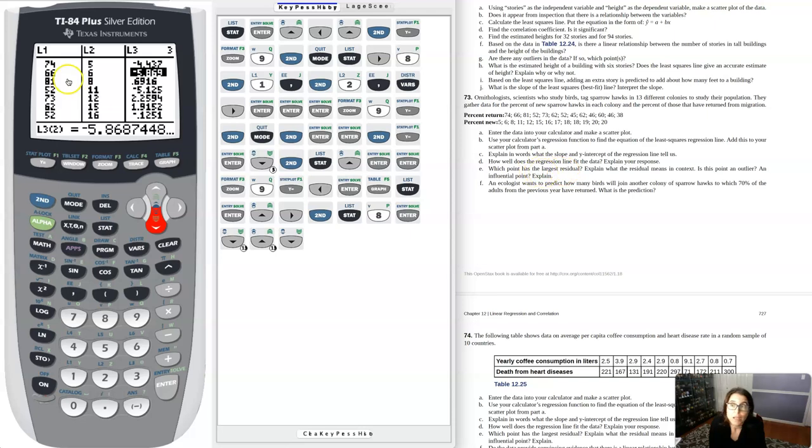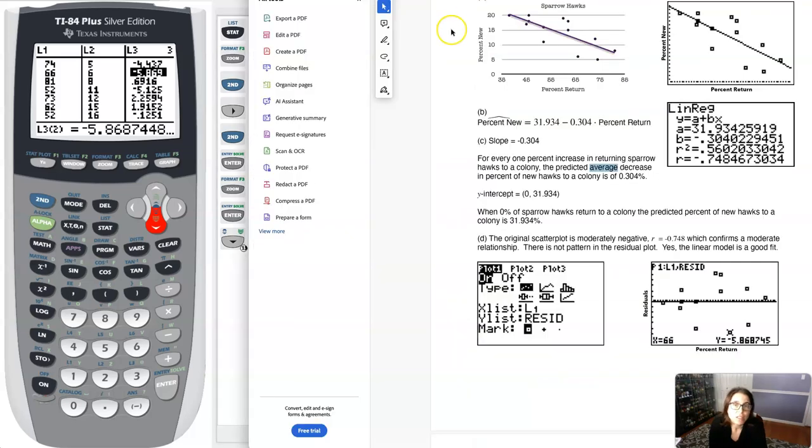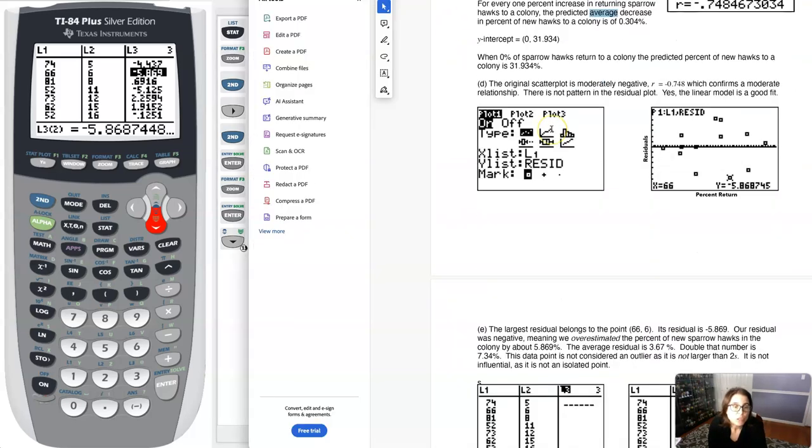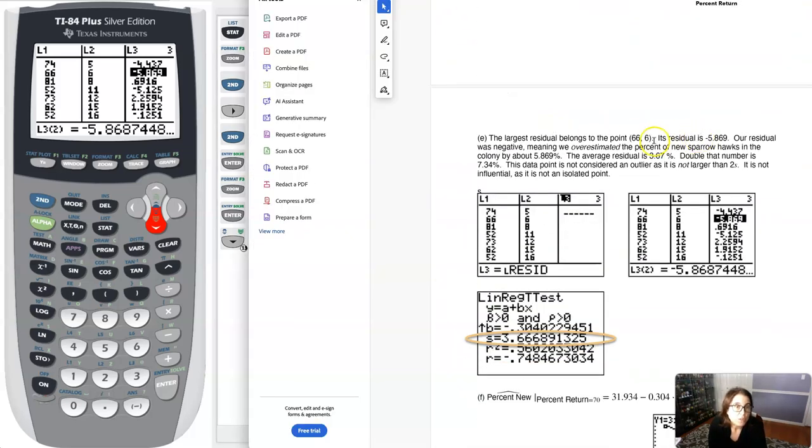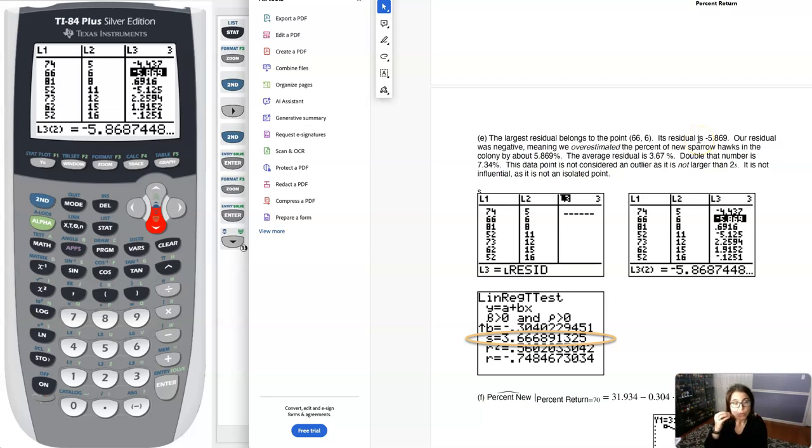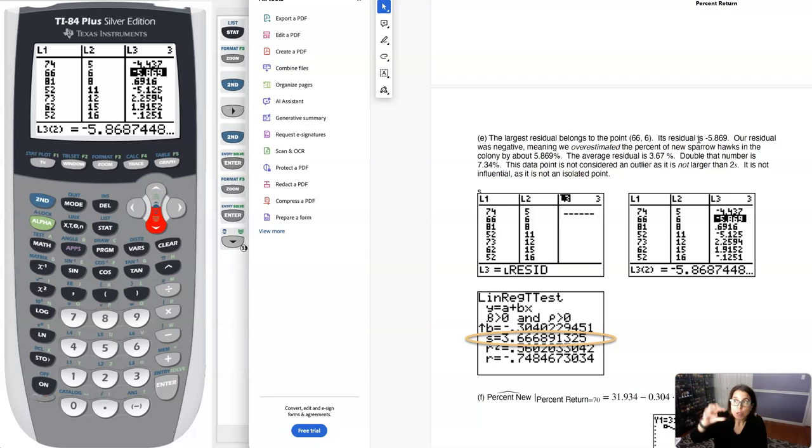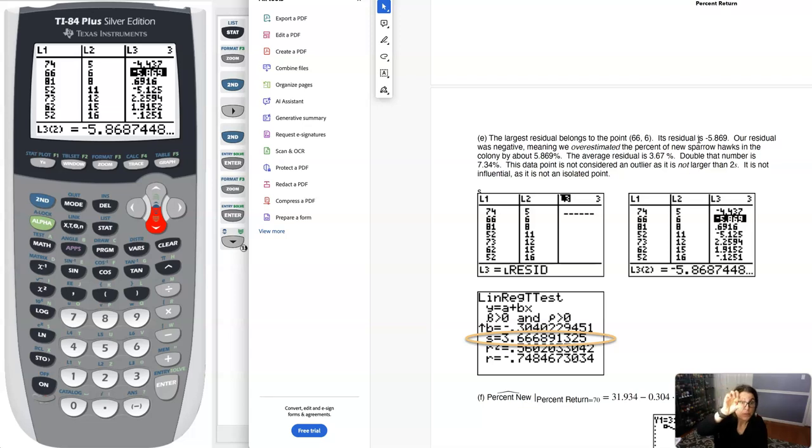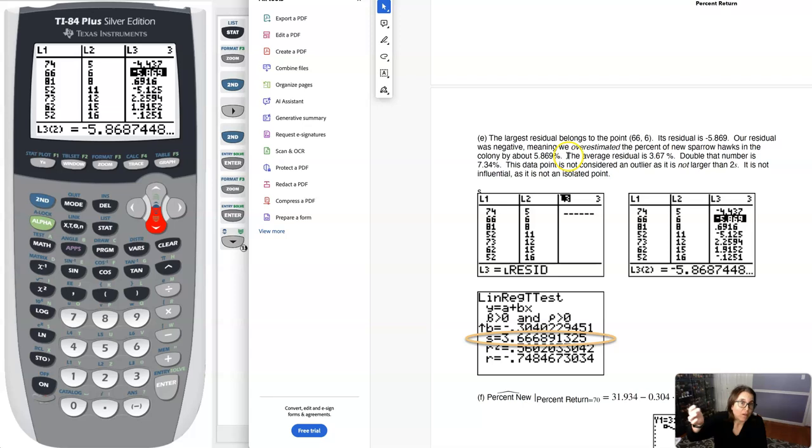In terms of which point had the largest residual, it was 66, 6. Now what does this point mean in context? The largest residual was at the point 66, 6 and that value was negative 5.869. Since our residual was negative, that means we actually overestimated the percent of new sparrow hawks because residuals are actual minus predicted. If that difference is negative, it means your predicted value was larger than your actual, meaning you overestimated. We overestimated the percent of new sparrow hawks by about 5.9%.